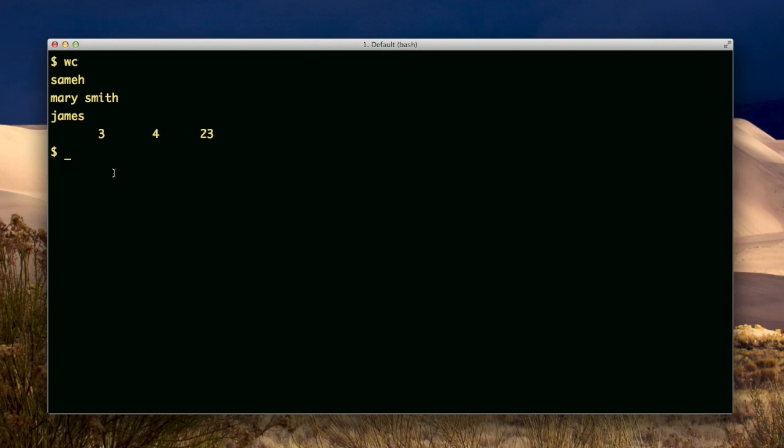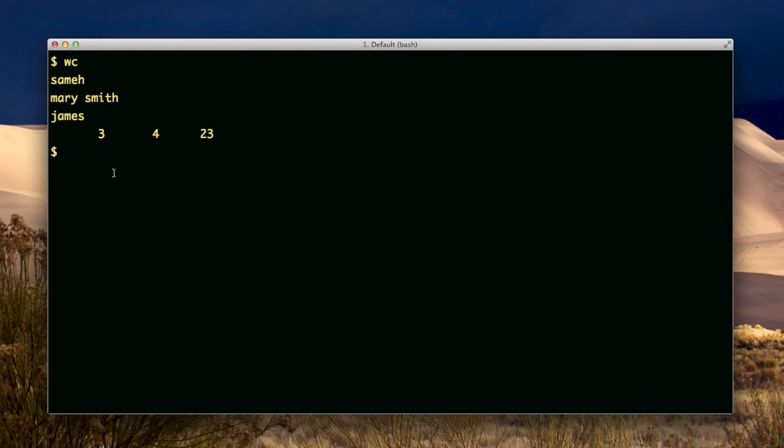All of this could have been avoided if we used redirection from a file or we piped it in, piped something to word count from another command. The key thing I wanted to show you here is that actually when you do run a command like that, and you don't give it a file as an argument, it does actually expect the input to be from the keyboard and it'll wait for it. The other thing to take from this is the control D for the end of file.